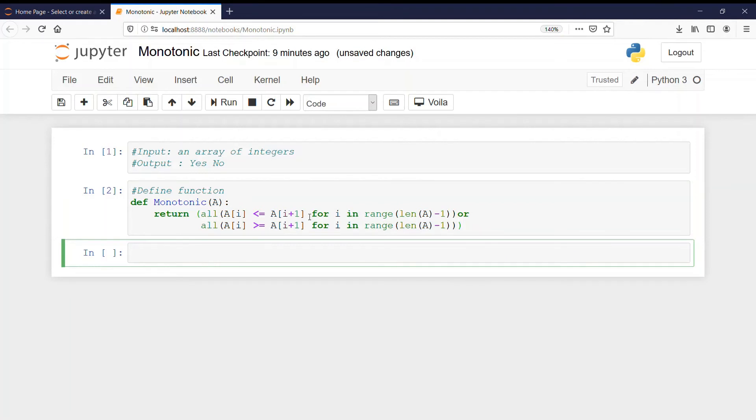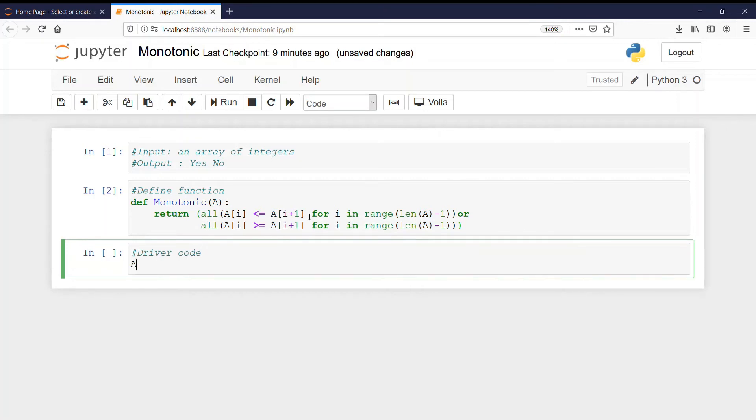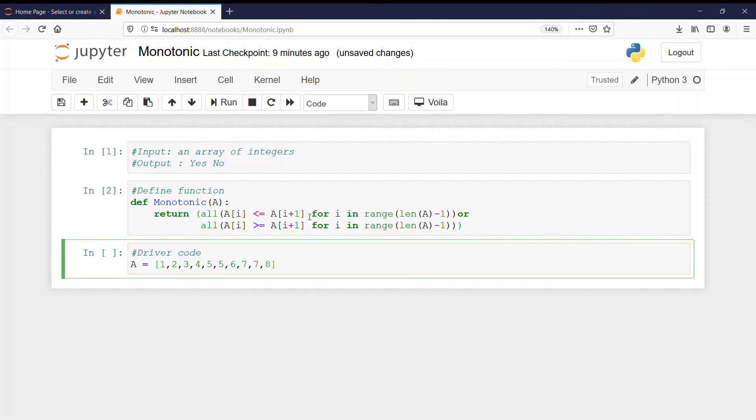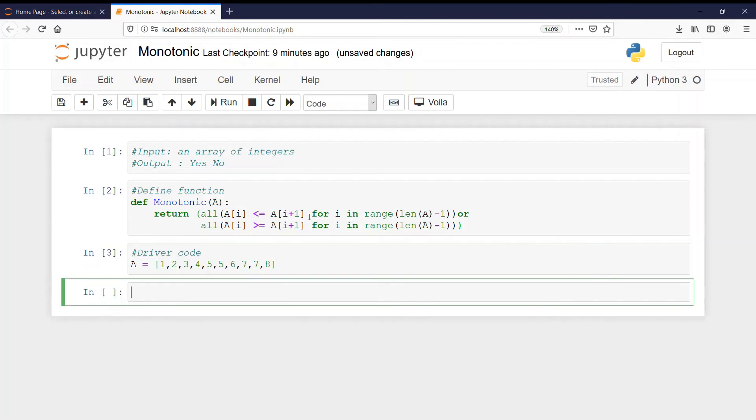After executing let us write our driver code now. Inside the driver code we will define values inside the array. And let them be 1, 2, 3, 4, 5 and 5, 6, 7, 7, 8. I have this array. Now let me check if it is running correctly.